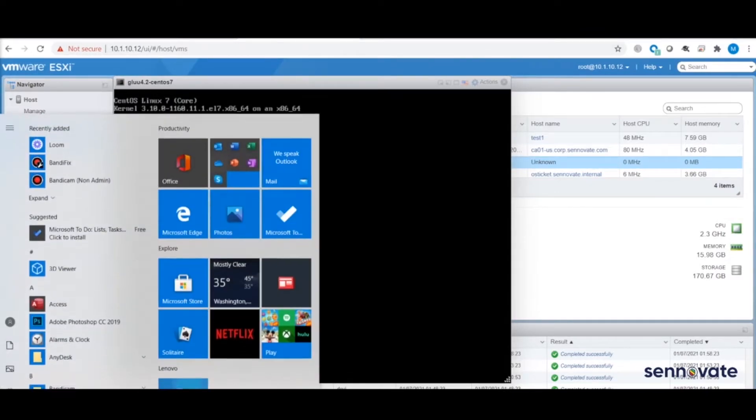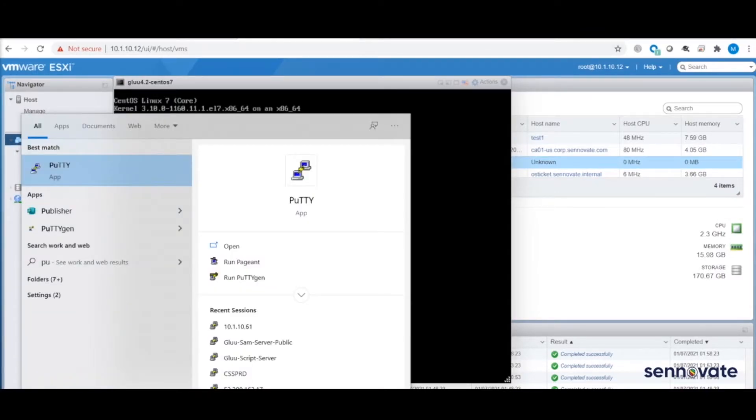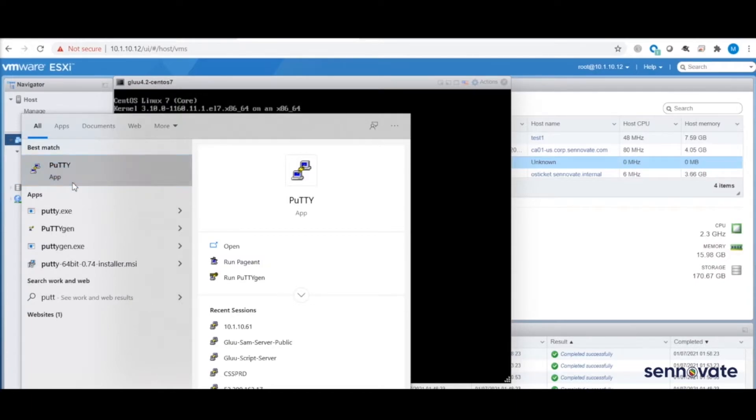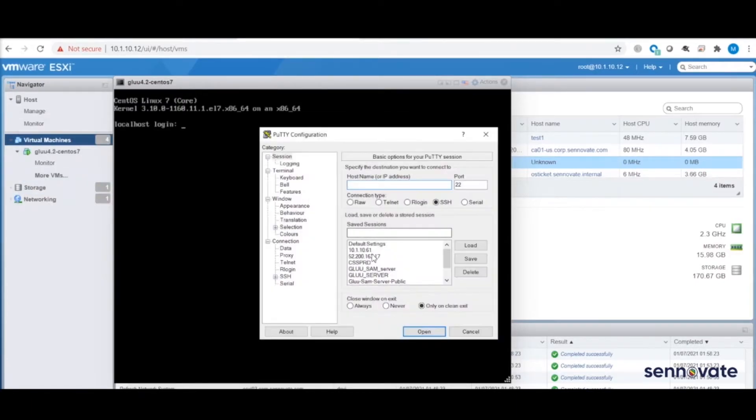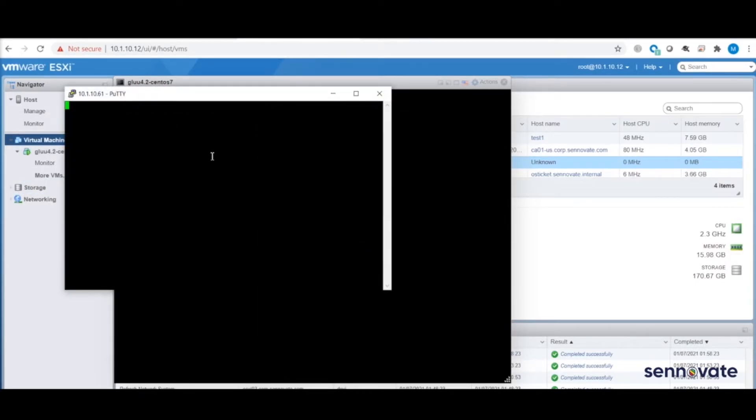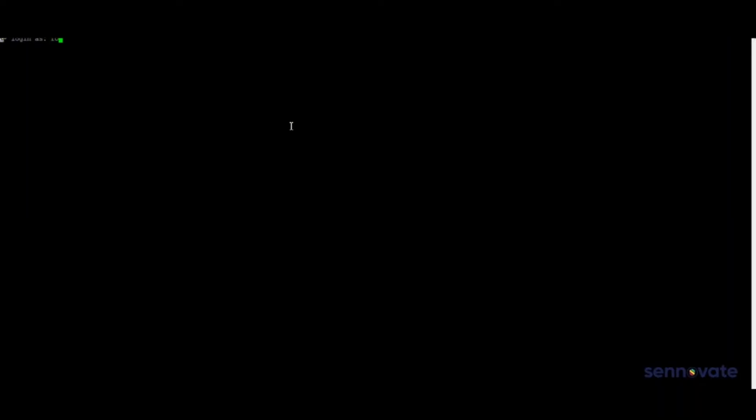I'm signing out. The best part of this demo is that Cenovate can deploy IAM solutions in no time. I've logged into Glue, so let me check the server again.